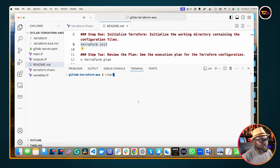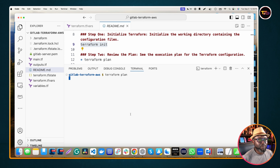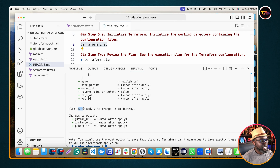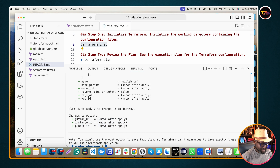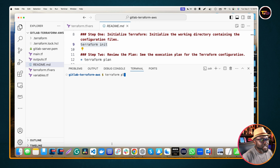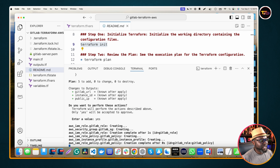Now run 'terraform plan', which previews what will happen once you apply the configurations. It's going to show five things to be created and will show the URL for the GitLab application. Then run 'terraform apply' — it's going to ask you to approve by typing 'yes'. Give it some time and it will create your infrastructure.